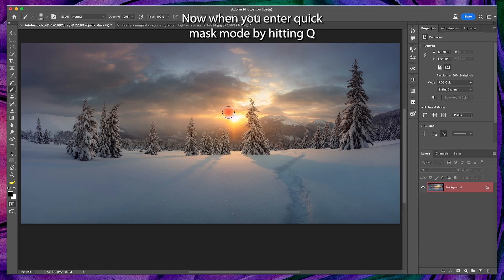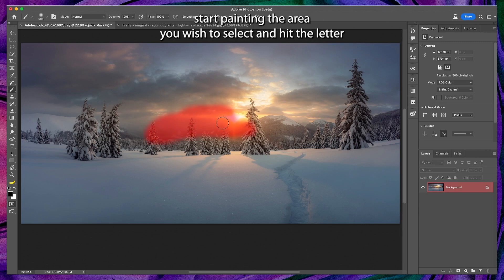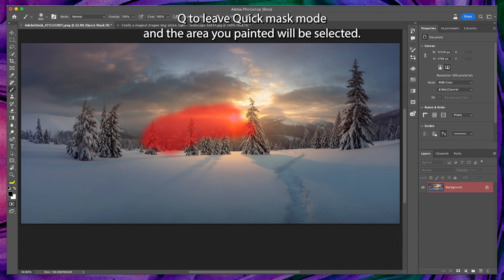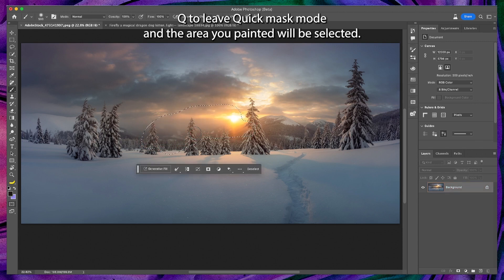Now when you enter quick mask mode by hitting Q, start painting the area you wish to select and hit the letter Q to leave quick mask mode, and the area you painted will be selected.